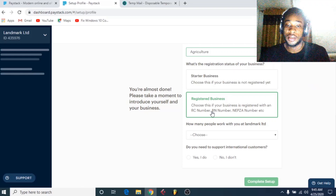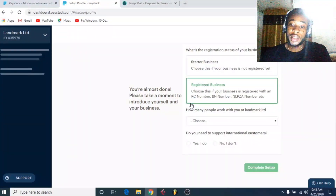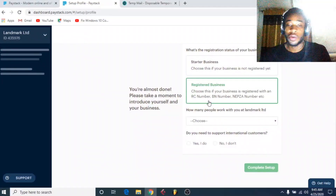All these numbers are on your CAC document. I will do another tutorial to teach you guys how to register your business with all the required documentation, how to fill it in and register so you can accept international transactions whether in the US or wherever. It's better to use a registered business because you cannot do international transactions with an unregistered business. Choose how many employees you have — under 10 or more than 10 — and whether you need to support international customers. Then click 'Complete Setup'.